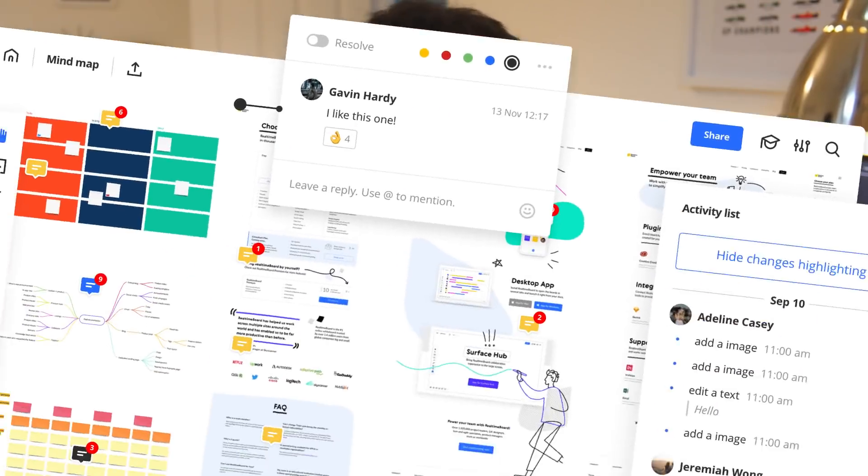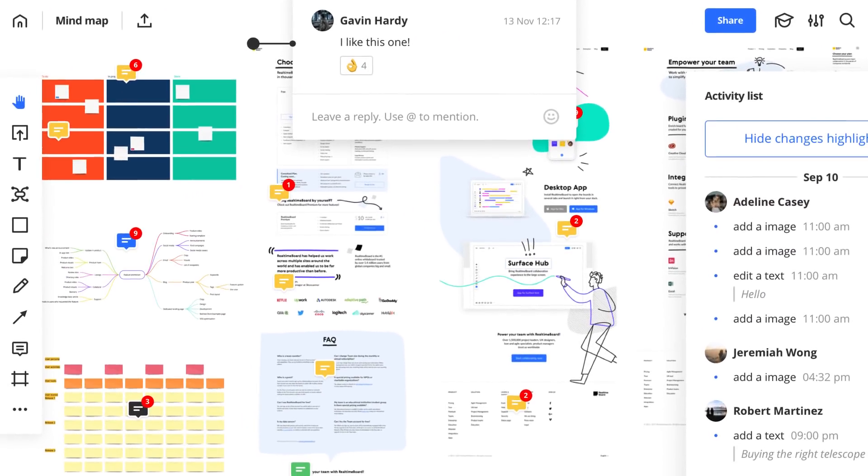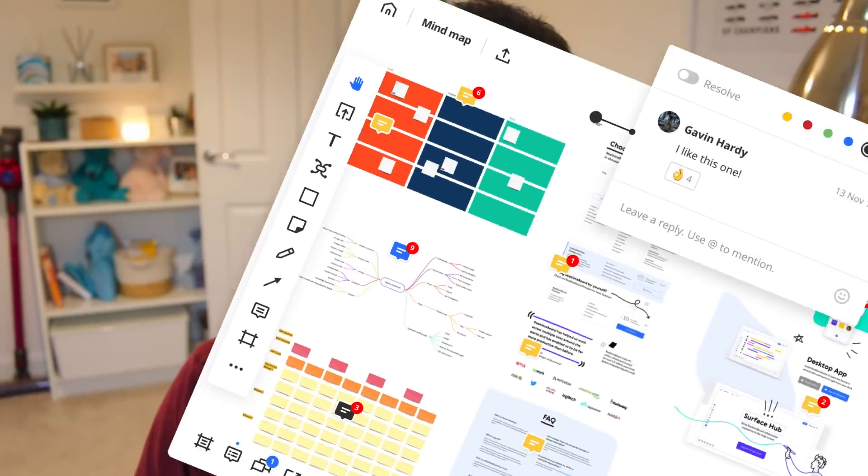Is Miro mind mapping a great way to mind map? We will be checking out the application in today's video. But before we begin, a little word from our sponsor this month — that is Zoho Suite.